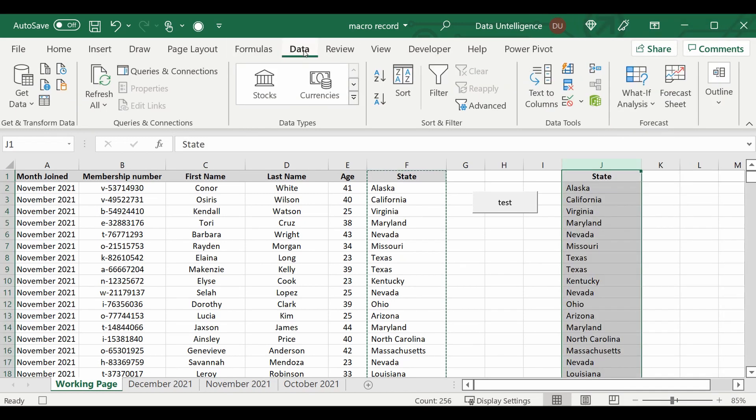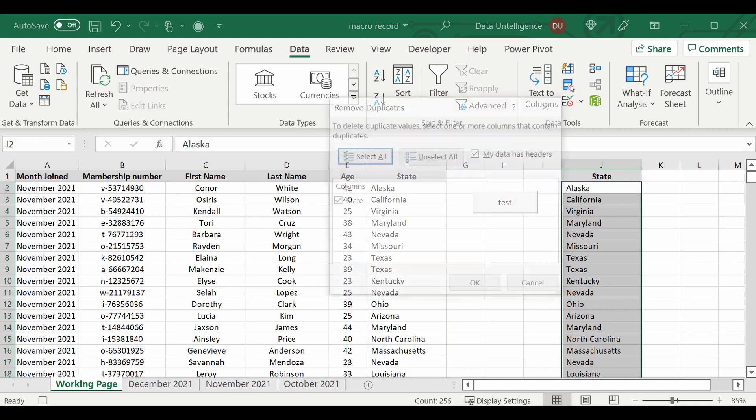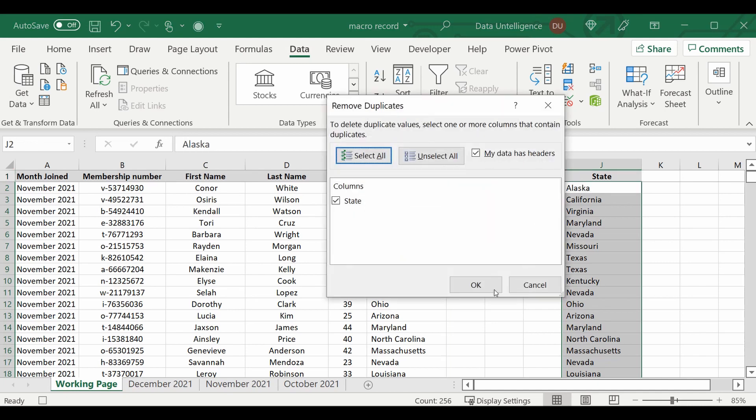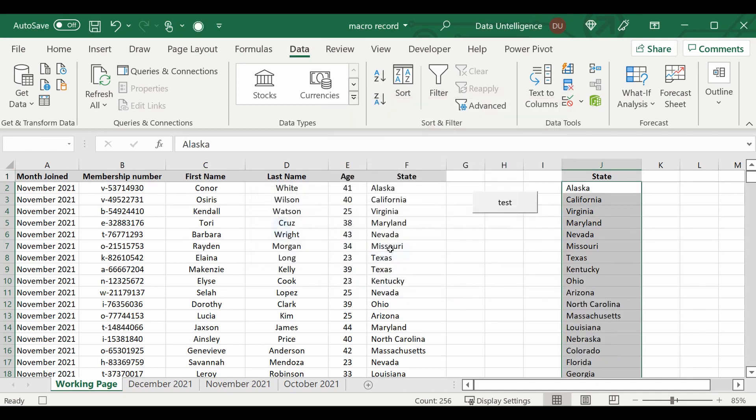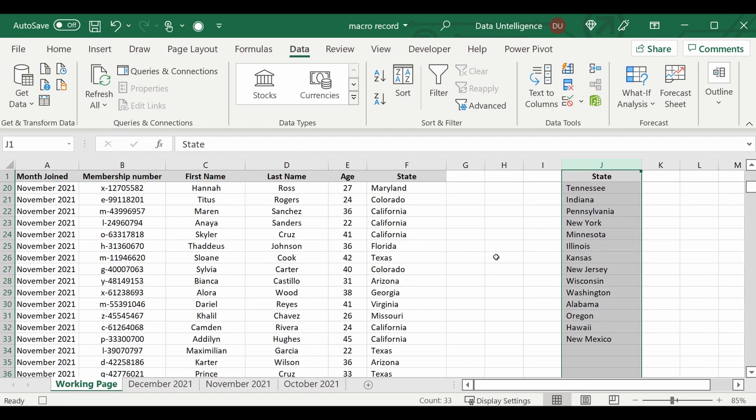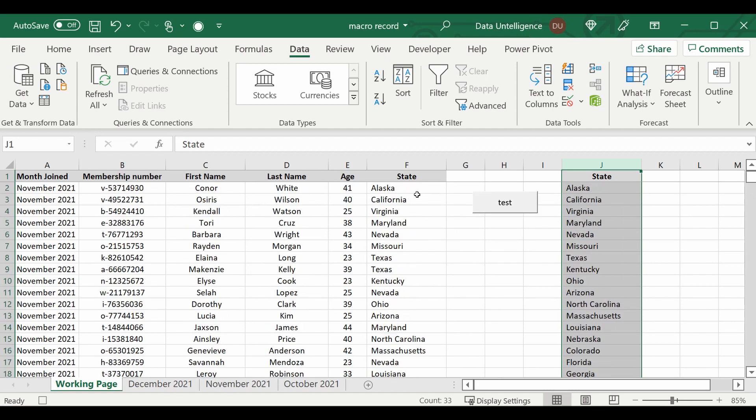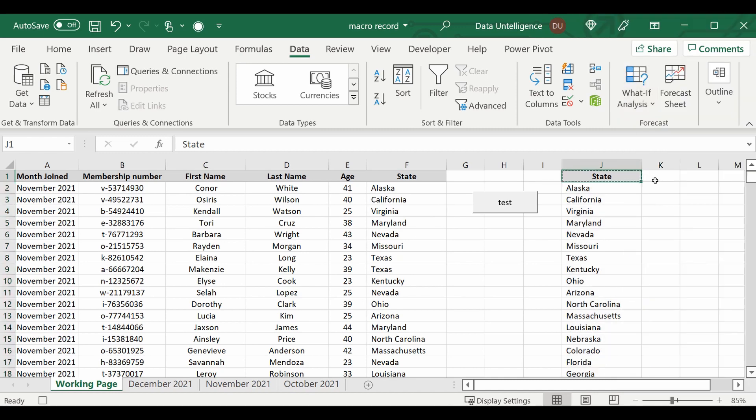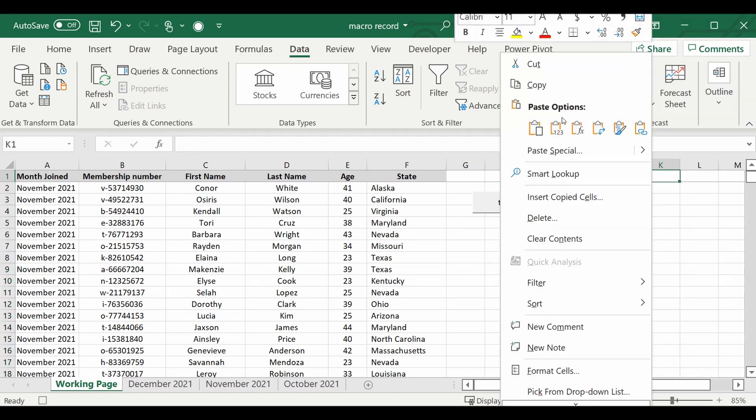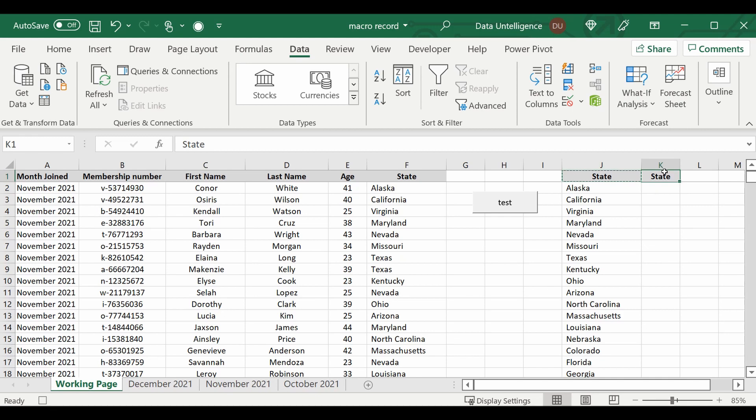I'm going to go up to the Data tab, I'm going to remove the duplicates. So now it's brought back just the unique states that we can find in this column of F. I'm going to create a new column, copy, paste, we're going to call that Count.